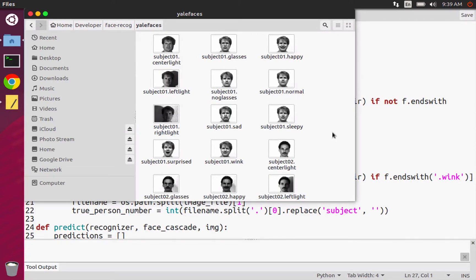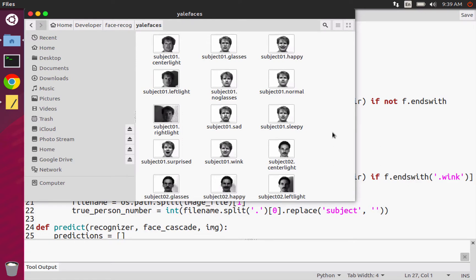Hello everybody, my name is Mohit Deshpande and in this video I want to introduce you guys to the data set that we'll be using for face recognition. In the provided code I've actually bundled this data set in it as well.